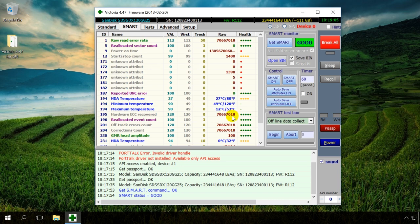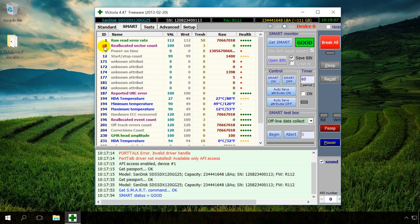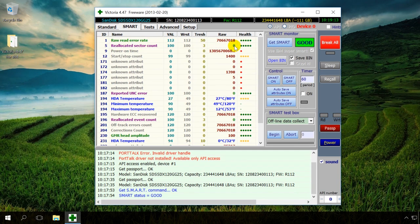5. The number of sectors reallocated by the hard drive to a reserved area. In our case, there are none, 0.